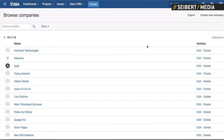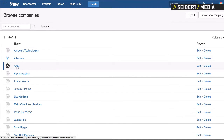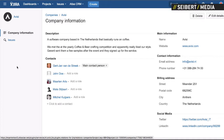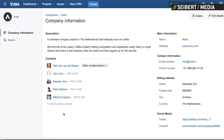So for example, what we're looking at now is a company overview with some companies that we've added. I'll just open a company to show you what's inside. Here you see a description that we entered, some contacts — you see Mitchell and me in there — and on the right side you see all kinds of information that is valuable to us for this company: the name, the website, contact information, social media, and basically anything that you might want to save for your customer.